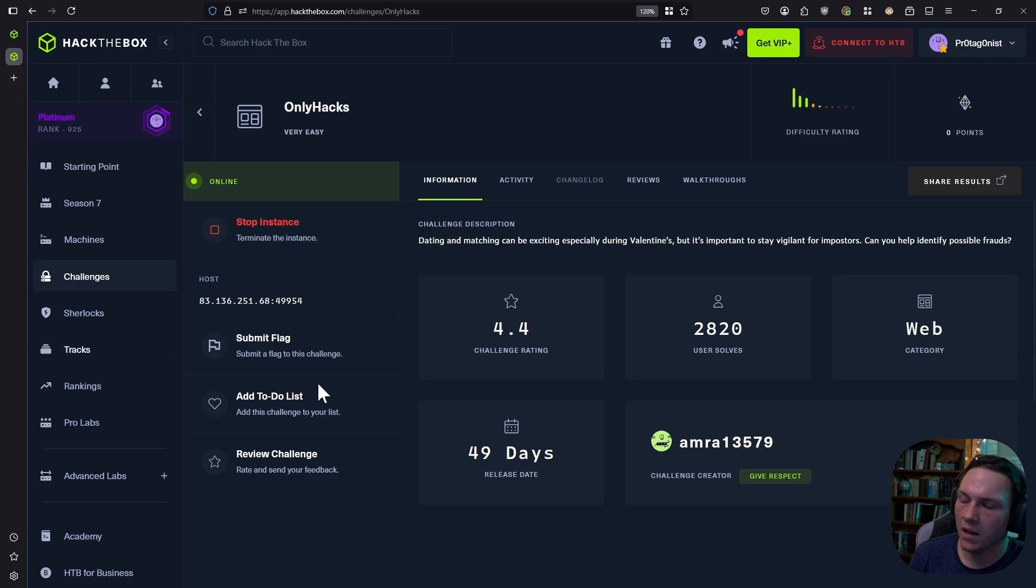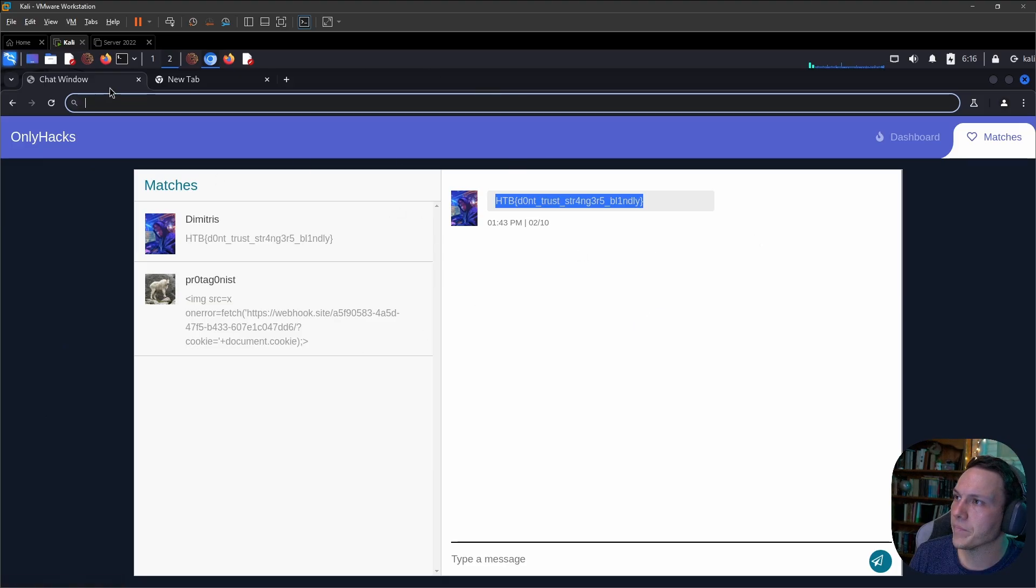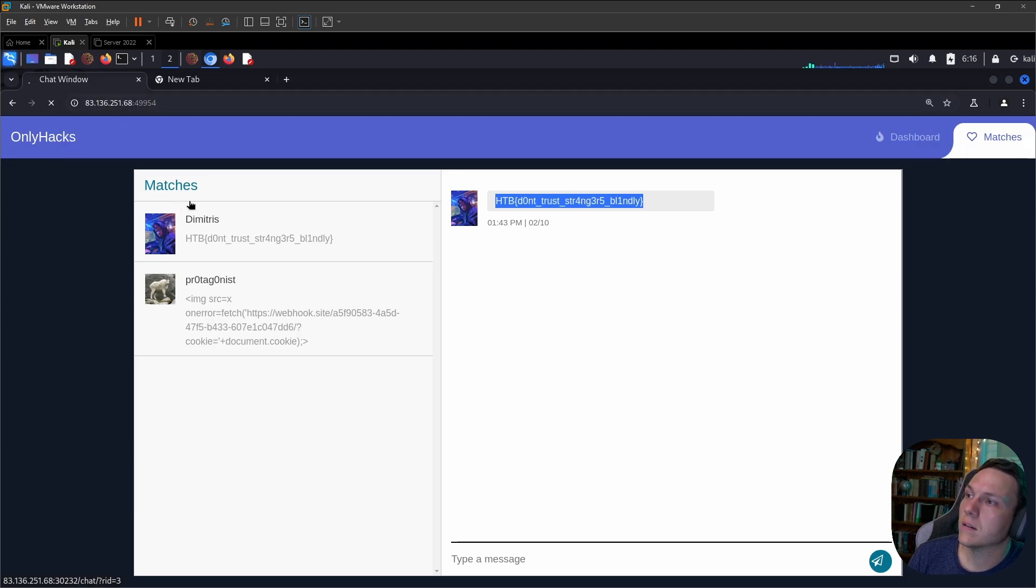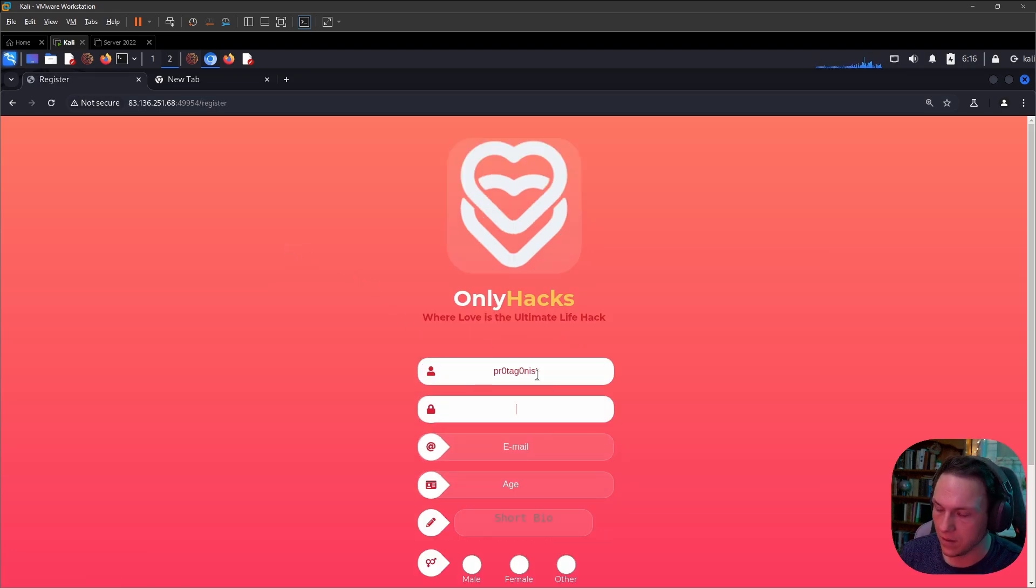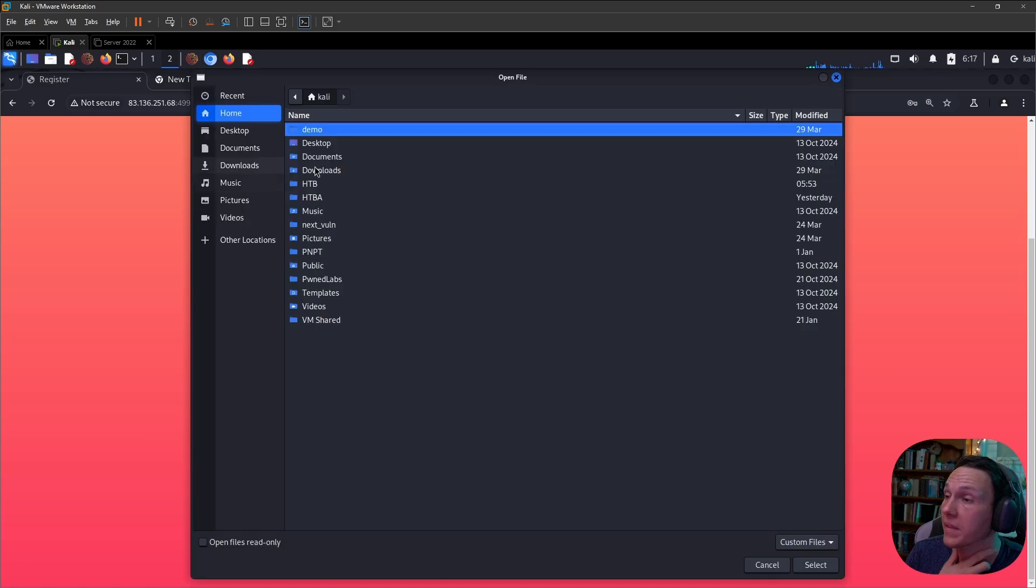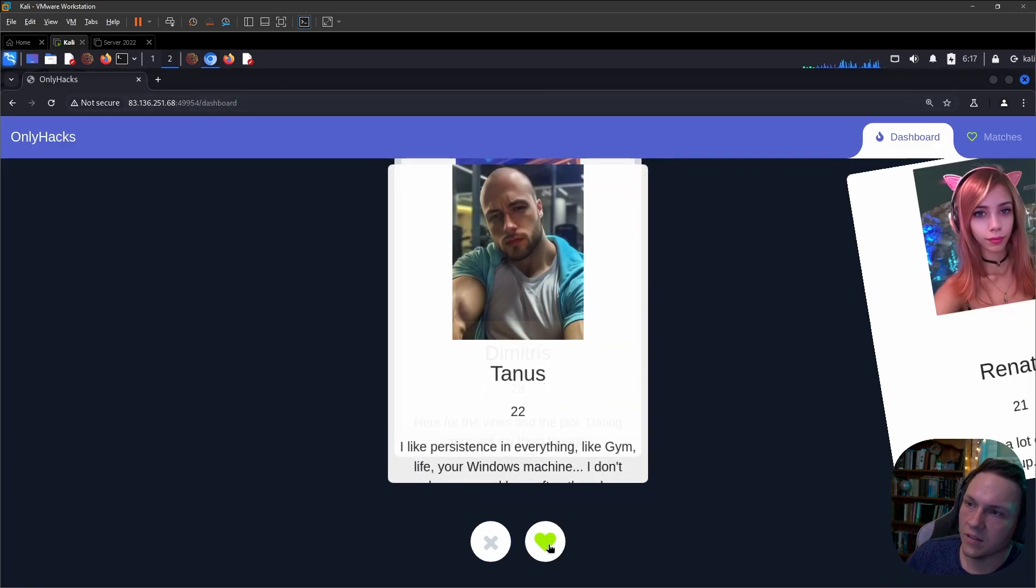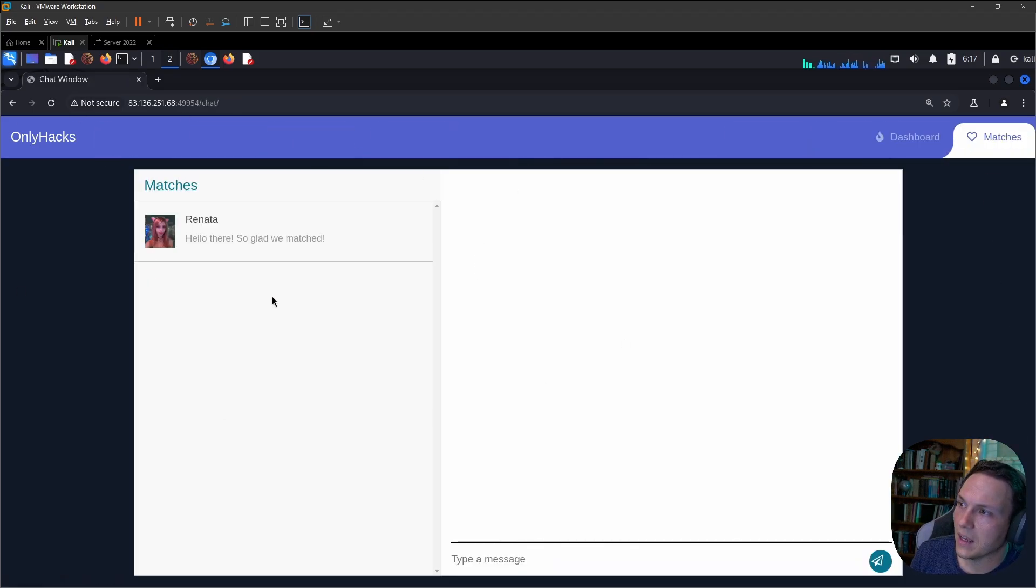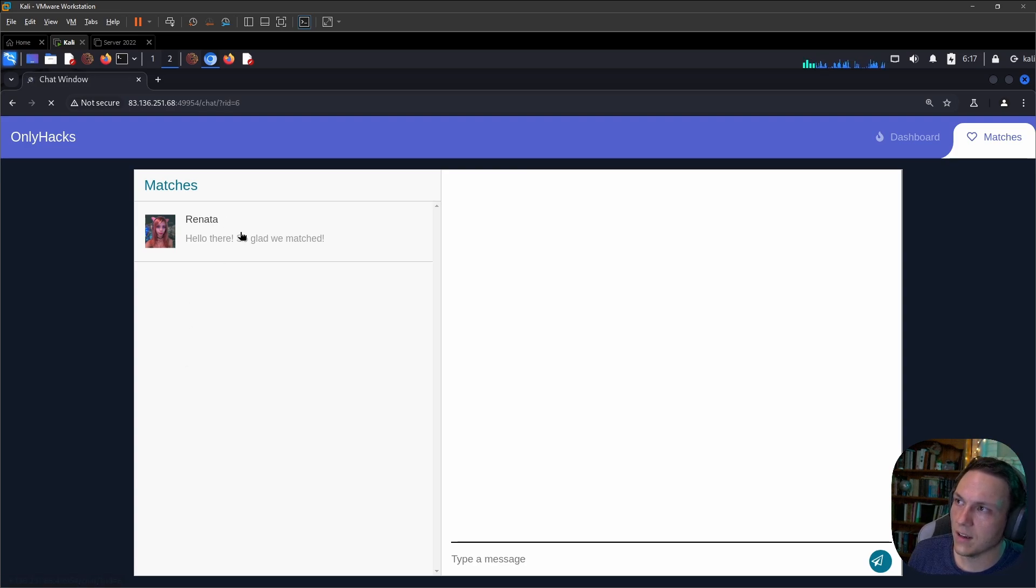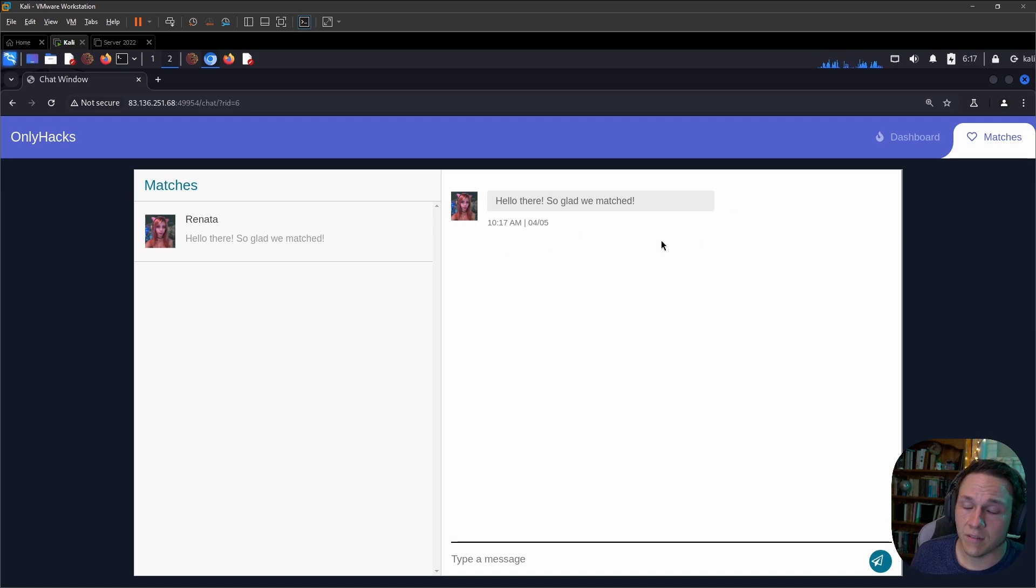And so then we'll start it up. We will copy our IP address. Once again, sign up. So now we will add our victim. We'll just add everyone because why not? And so then we'll go back to our matches and we get the same user. So we'll click on there and we'll notice a new thing. Something that we didn't look into originally was the URL.